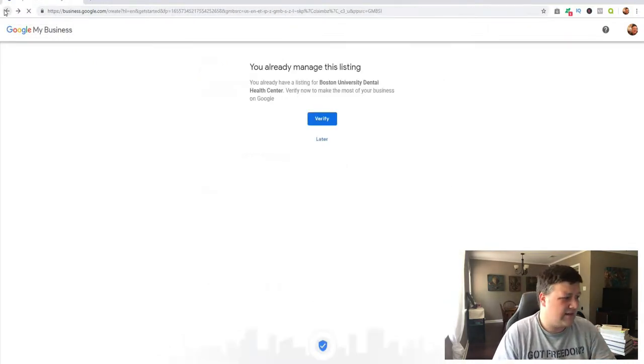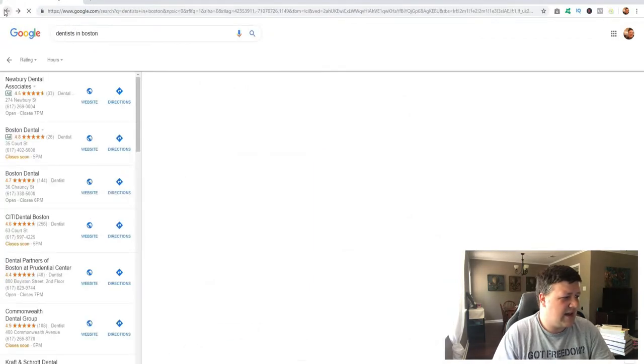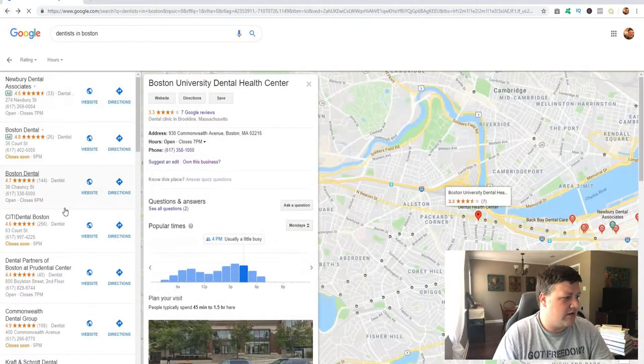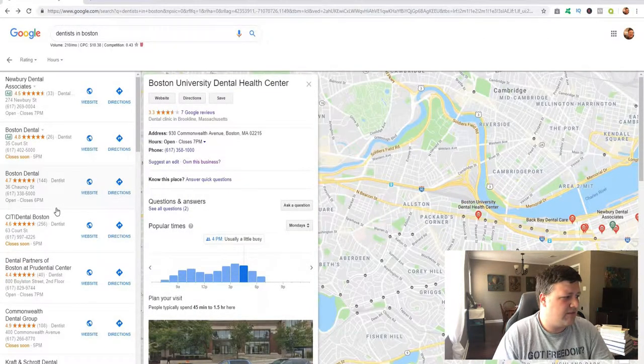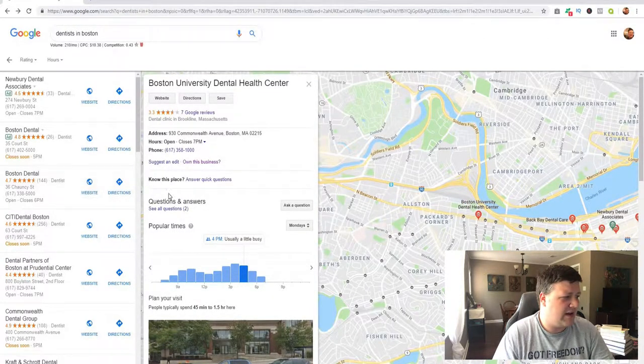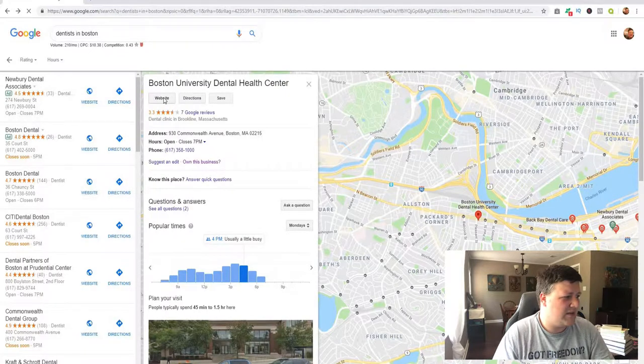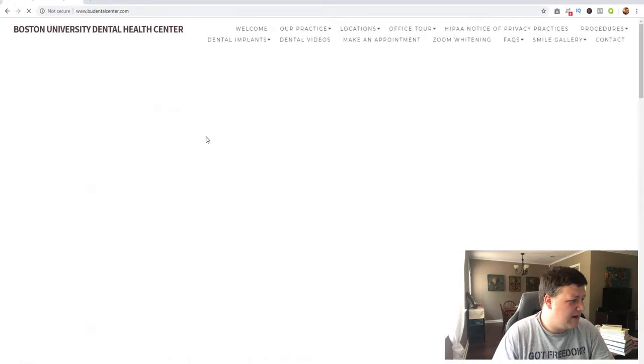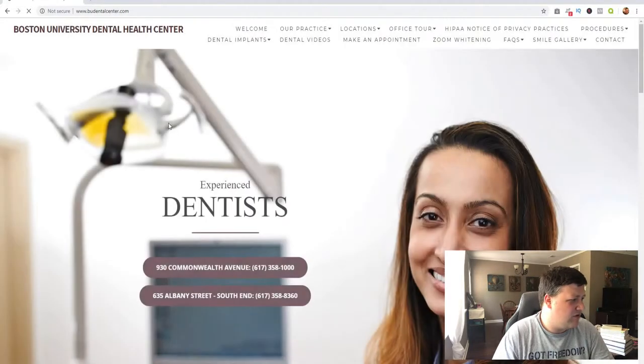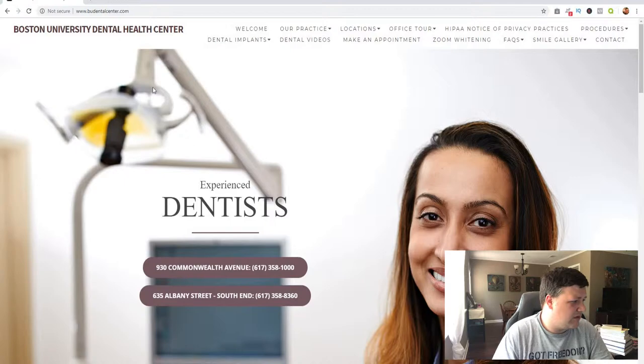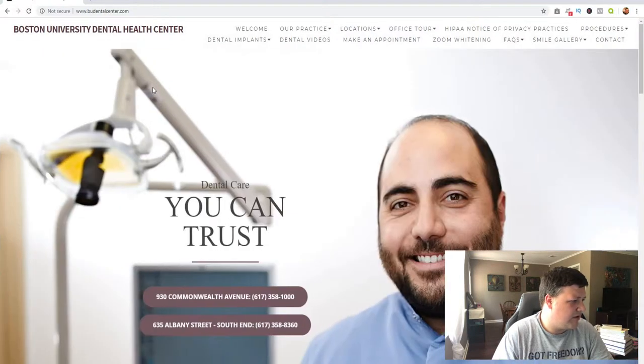So this guy here doesn't know how to verify his business, so let's check out his website. He may not have too good of a website. So where was it? Boston University dental, 3.3, yeah, that's this one. So let's click on the website. Now, first thing I notice is that this is really really cluttered.